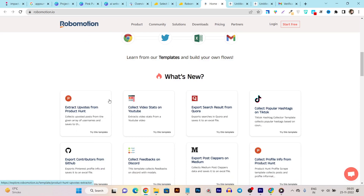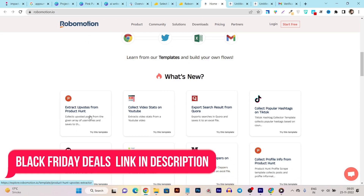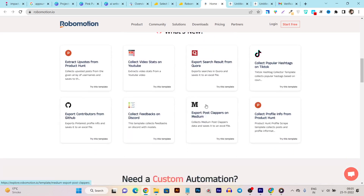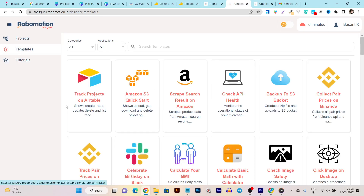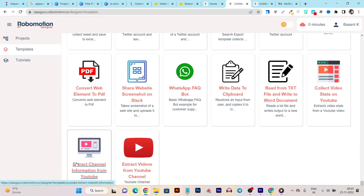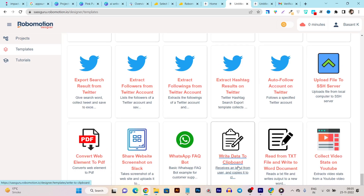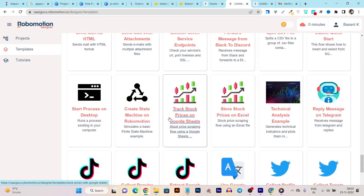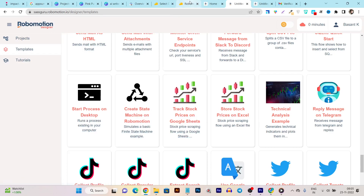On the official website you can see some templates they've recently introduced, like extract upvotes from a product, collect video stats, Quora search results, export posts from Medium, or get your YouTube channel information. If I click on the templates section it shows all templates — with just one click you can set up a robot. There's also a WhatsApp FAQ bot, a write-data-to-clipboard bot, tons of TikTok and Twitter automation bots, and you can even track stock prices using a bot.